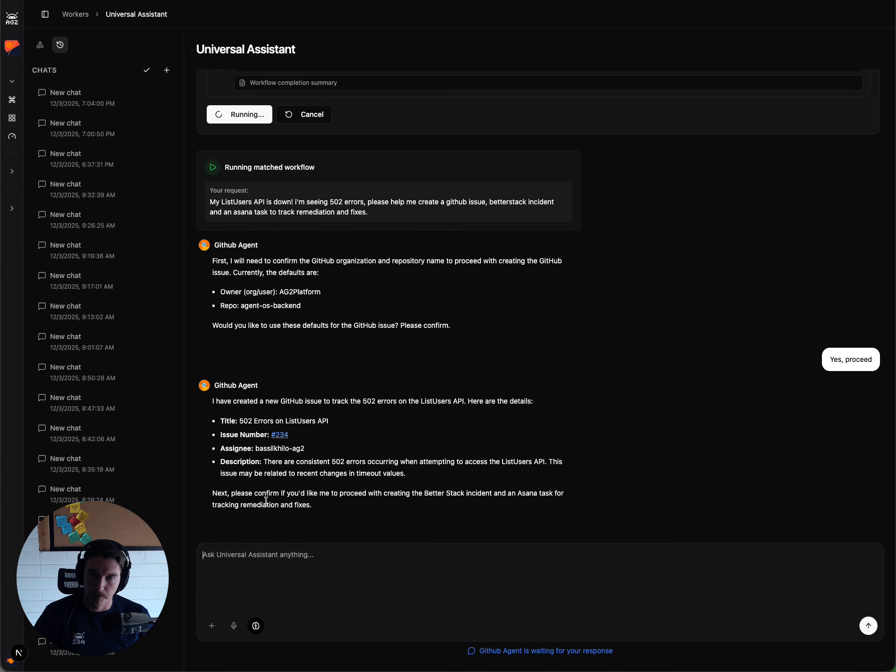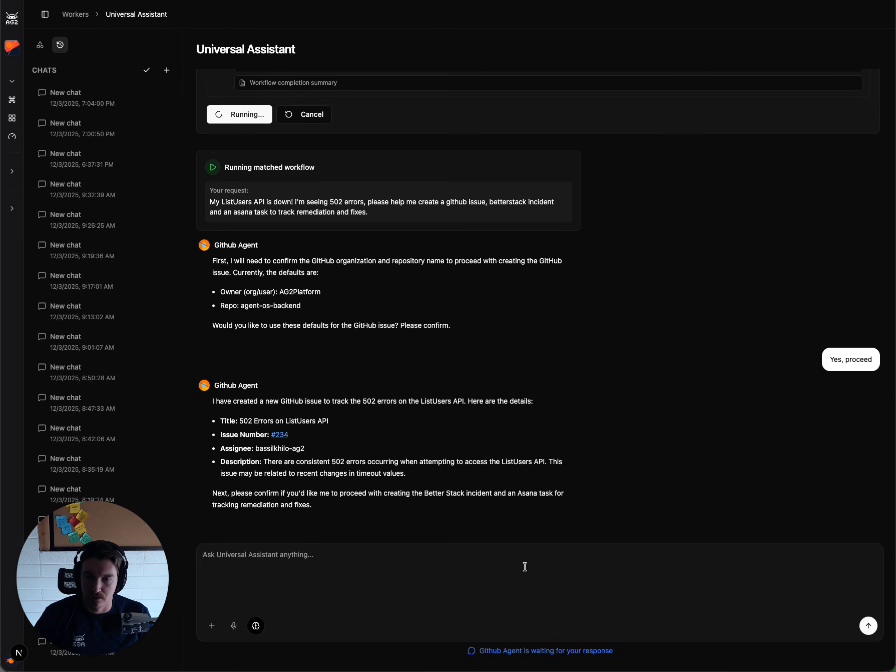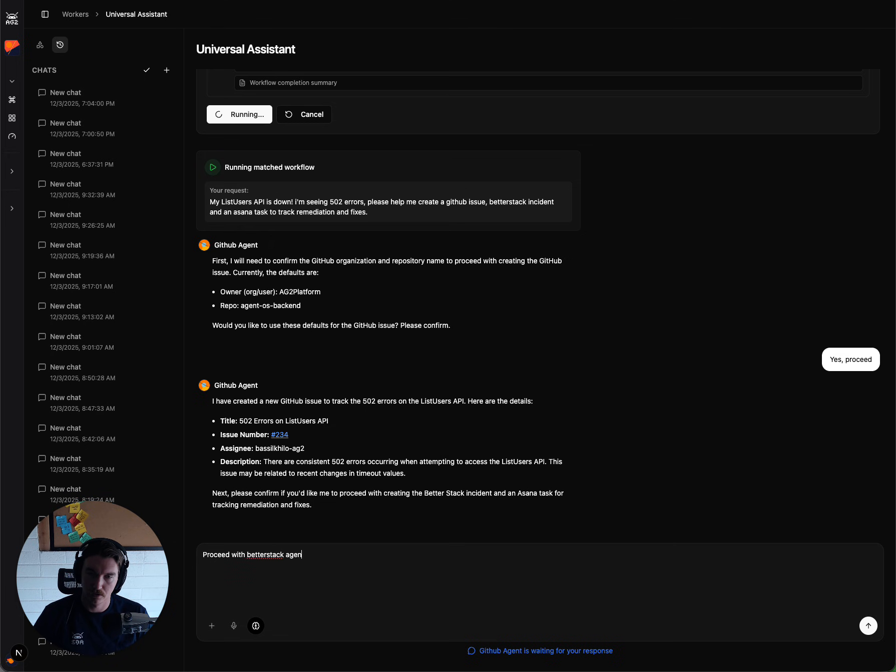and then asks me if I want to proceed with the BetterStack incident agent, or Asana agent. So I'm going to say proceed with BetterStack agent.